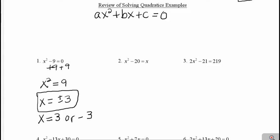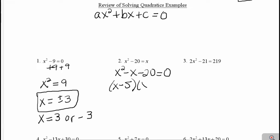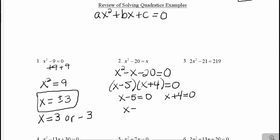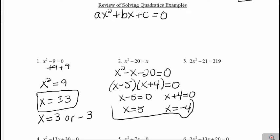In example 2, we do have all of our terms, so I am going to get it in standard form first. I'm going to subtract that x and put it in the middle of my equation. Now because I do have all three terms, I'm going to see if I can factor it. What would be two numbers that multiply to negative 20 that would add to negative 1? That would be negative 5 and positive 4, because negative 5 times 4 is negative 20, and negative 5 plus 4 is negative 1. Once we have it factored, we have to set each parenthesis equal to 0. So x minus 5 equals 0 gives x equals positive 5, and x plus 4 equals 0 gives x equals negative 4. Those would be my two answers for example 2.